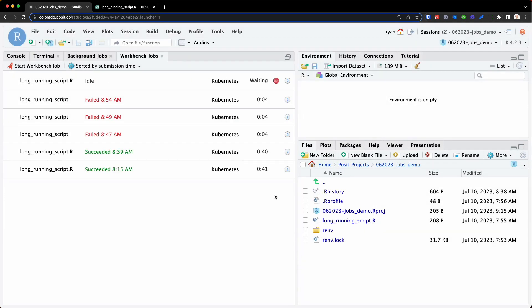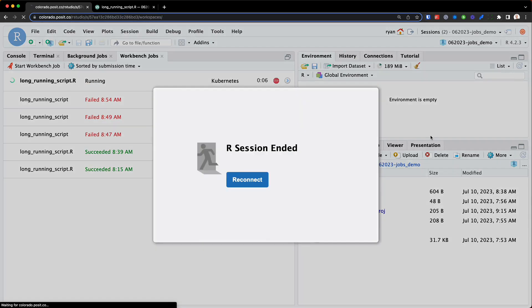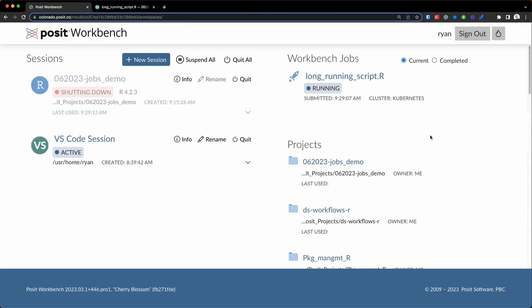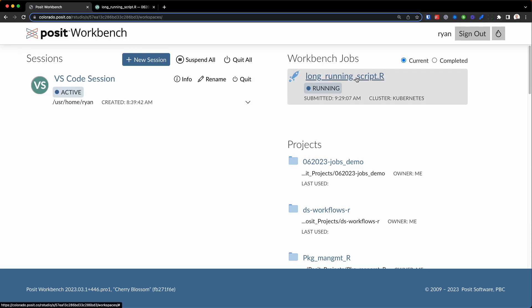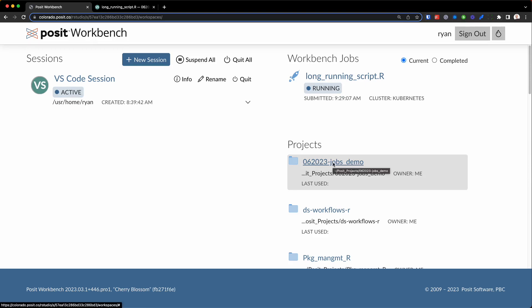Now, because it's running in a separate R session, we could actually close out of this RStudio session. And if we do that, you can see in the top right corner, you can actually see the long-running script is running as a workbench job. So let's actually open up that same RStudio session we were just in.